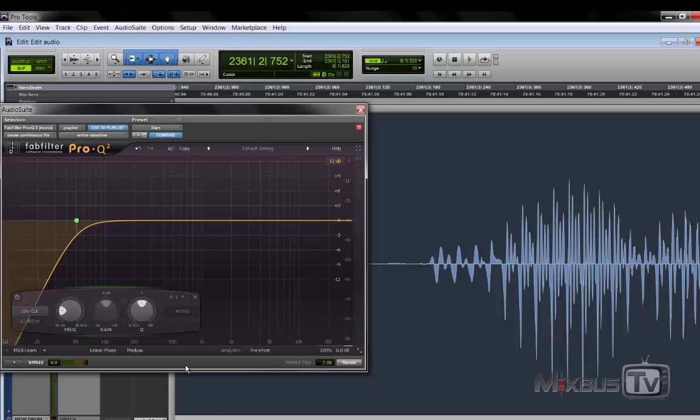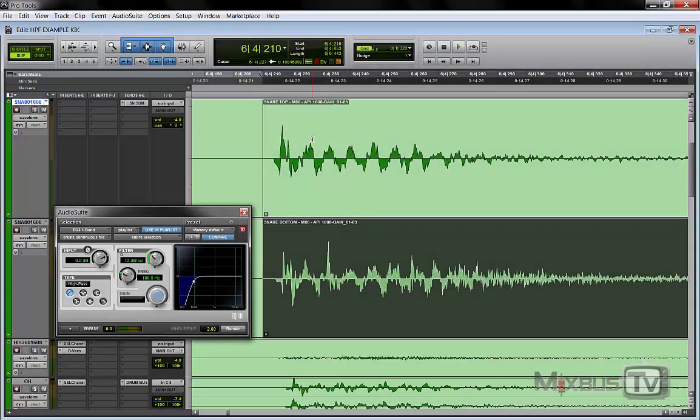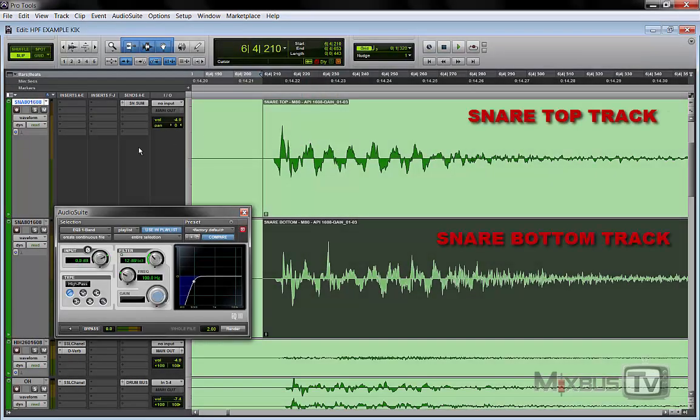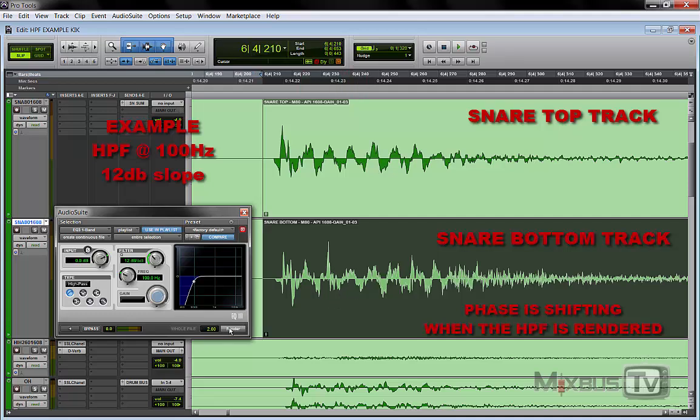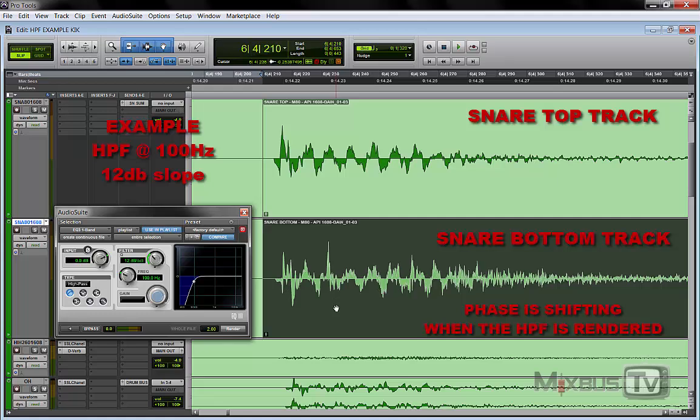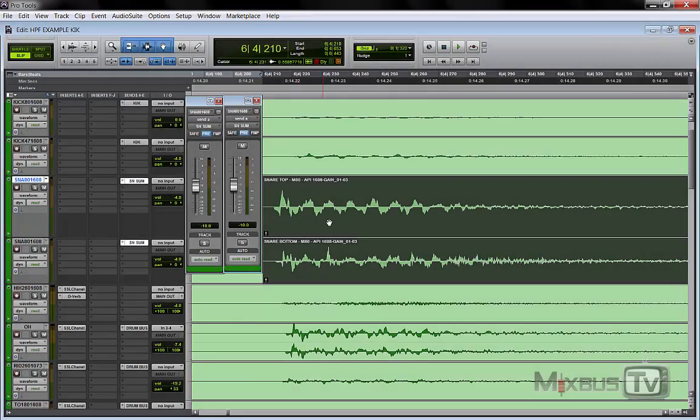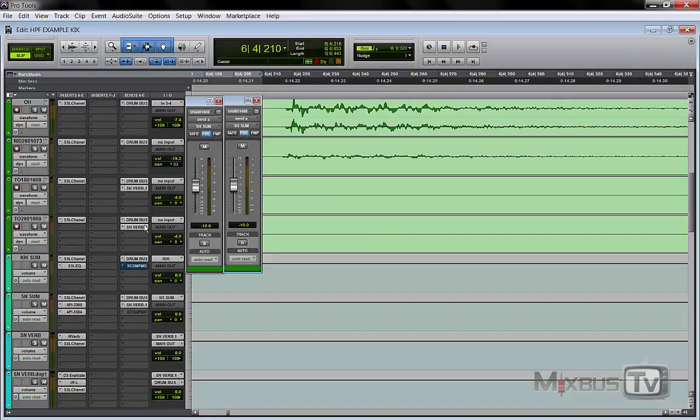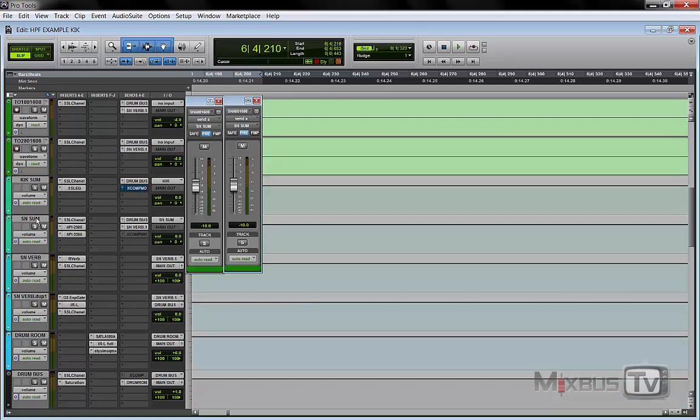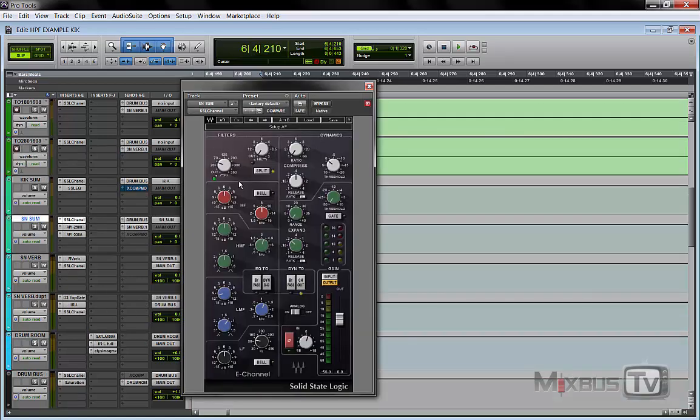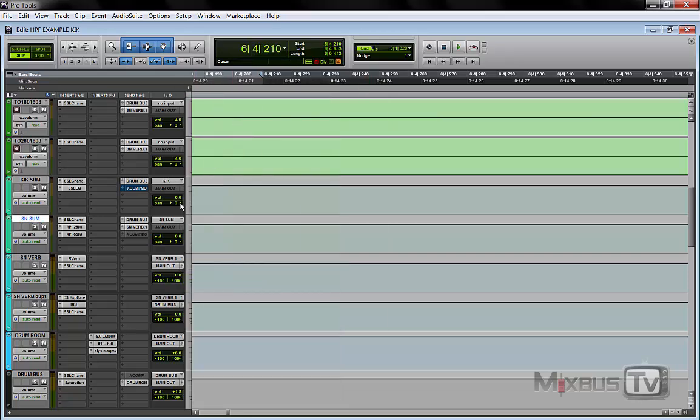So that is probably the best moment in which to use a linear phase EQ, when you have to EQ one element that is multi-mic'd. For example, snare top and bottom. Same thing. What I usually see is cut the lows, high pass the bottom microphone. If you do that, you mess up the phase correlation between the top and the bottom mic. What you should do instead is bus top and bottom mic to a bus and then high pass that one if you need to. Or if you need to high pass the bottom mic, use a linear phase EQ. And once again, pay attention to the pre-ringing thing, but that is something we're going to address in another video.